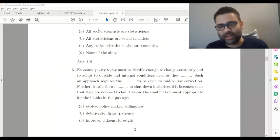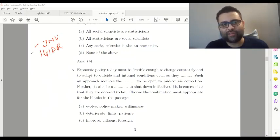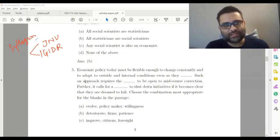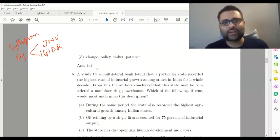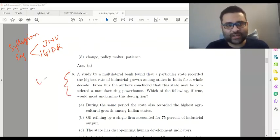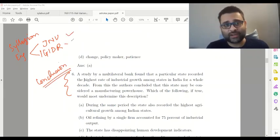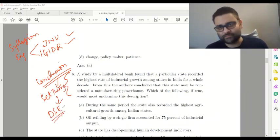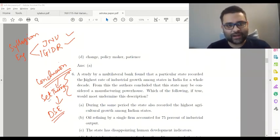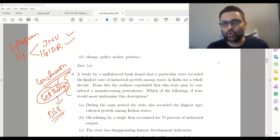Many of you have taken the mock tests, so the JNU and IGIDR mock tests would have given you fair practice in syllogism. Also, question 6 on the screen is a conclusion question — after you read the passage, what conclusion can be drawn? These conclusion questions can also be practiced from the JNU and IGIDR mock tests, and have also been solved in the set theory handout alongside DSC questions.